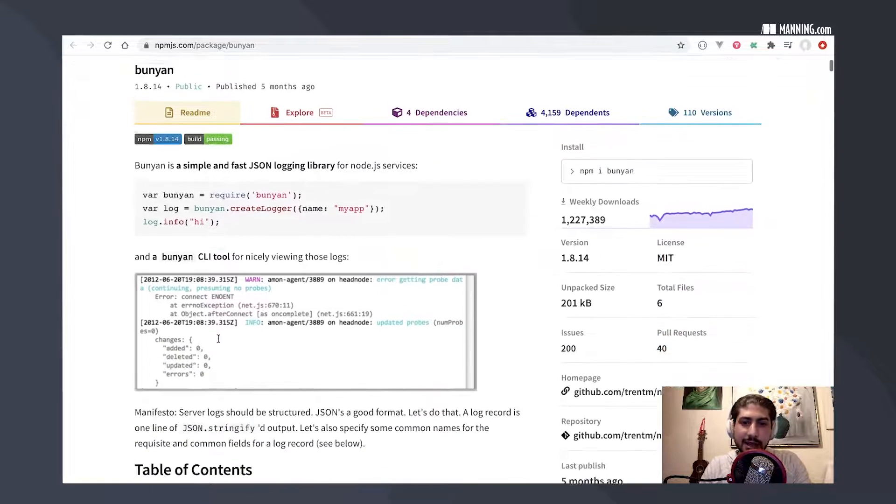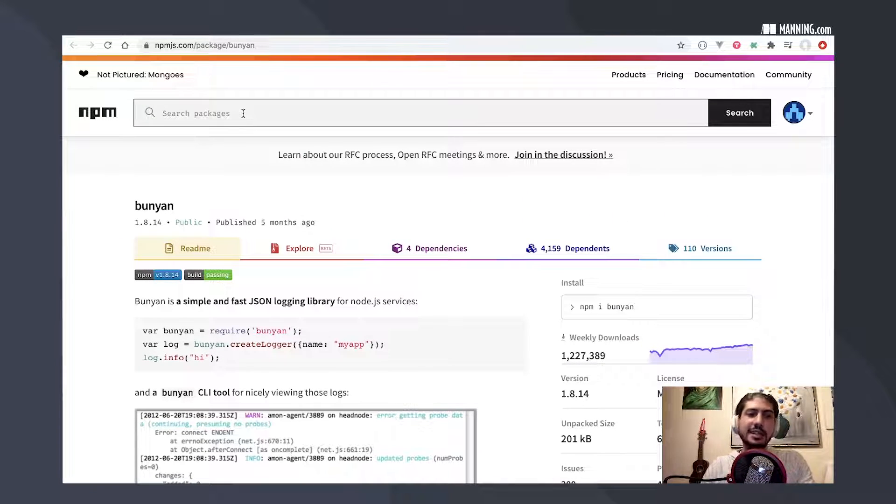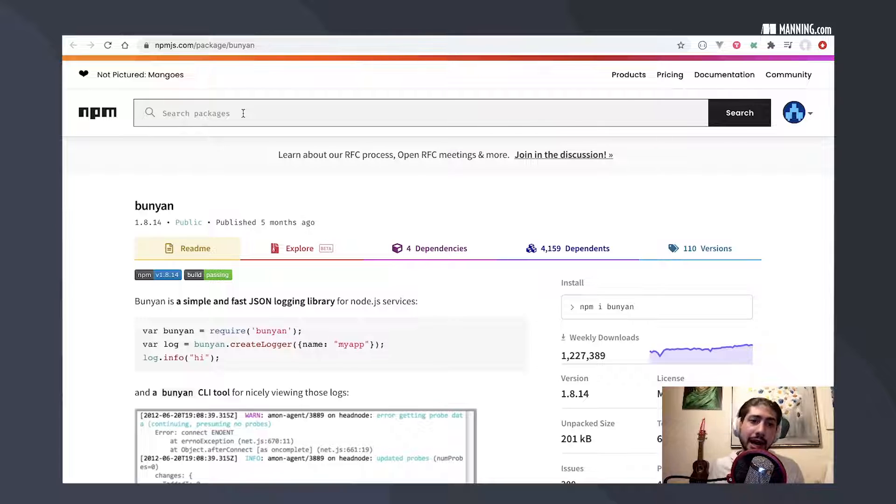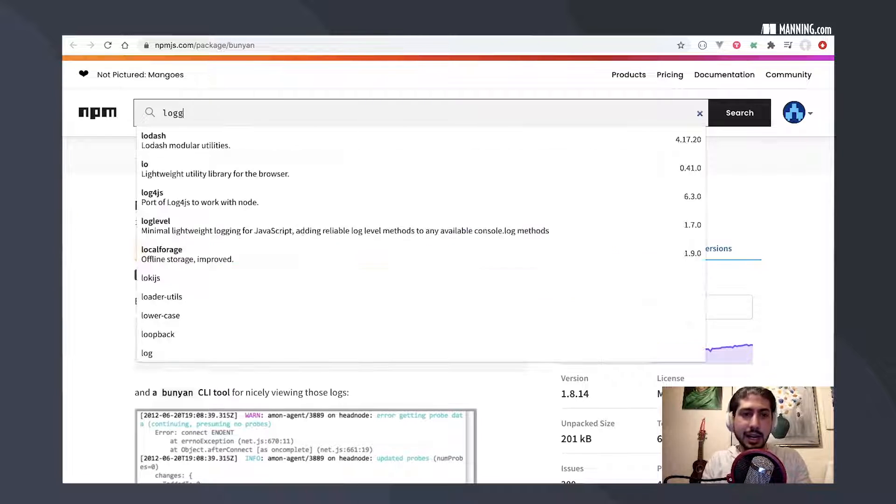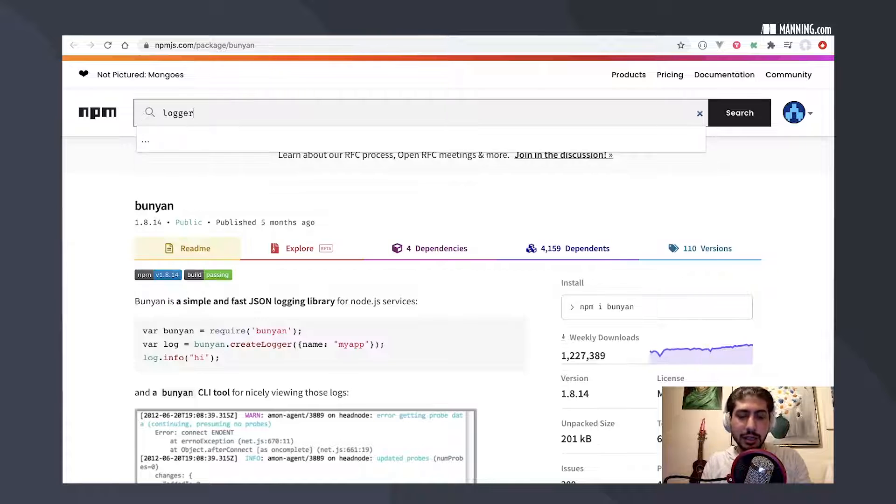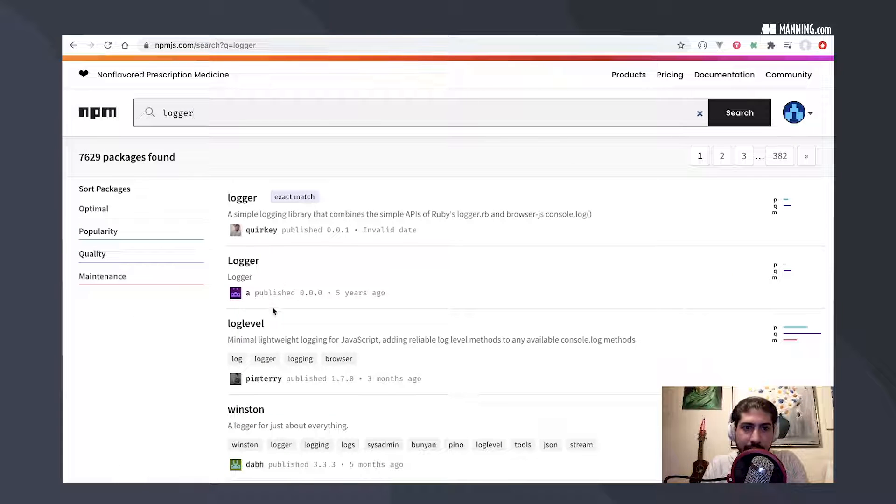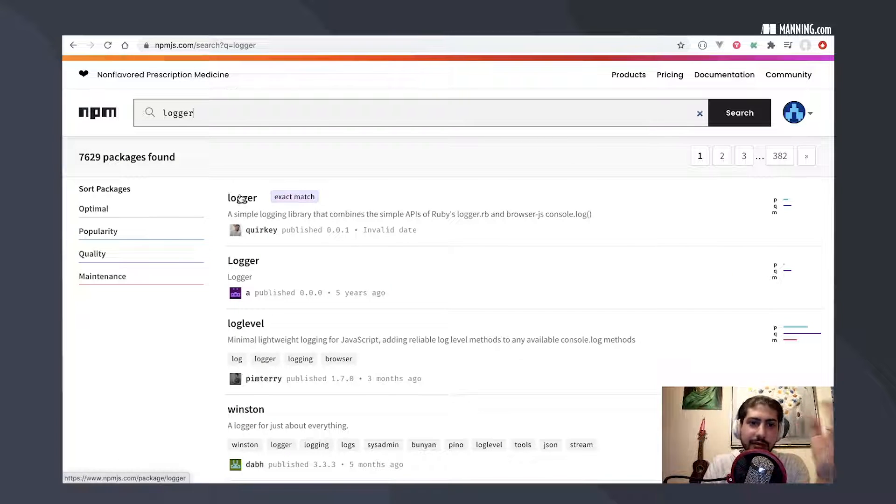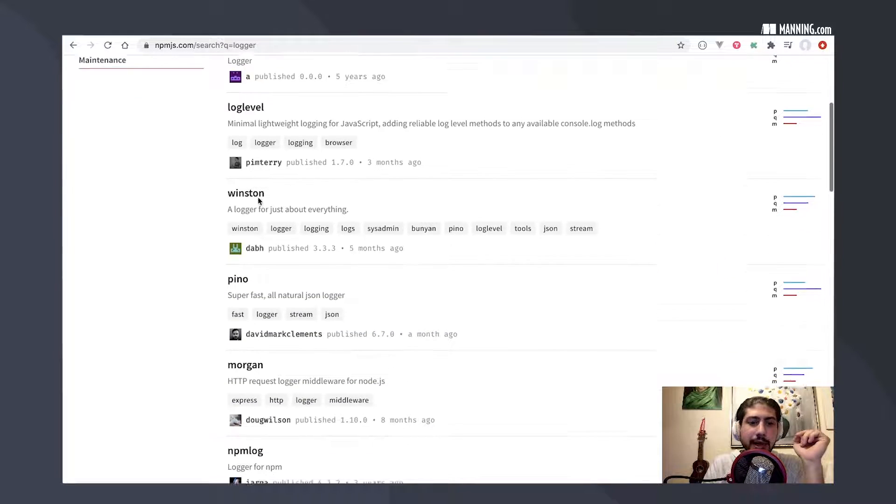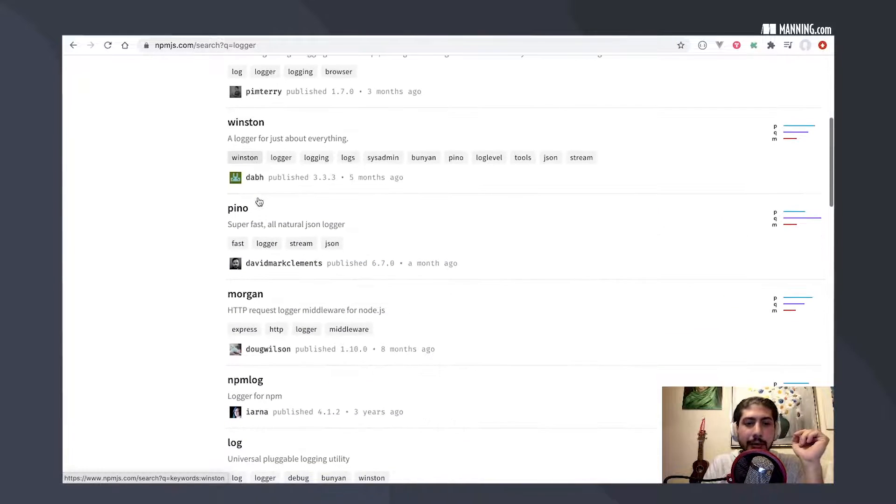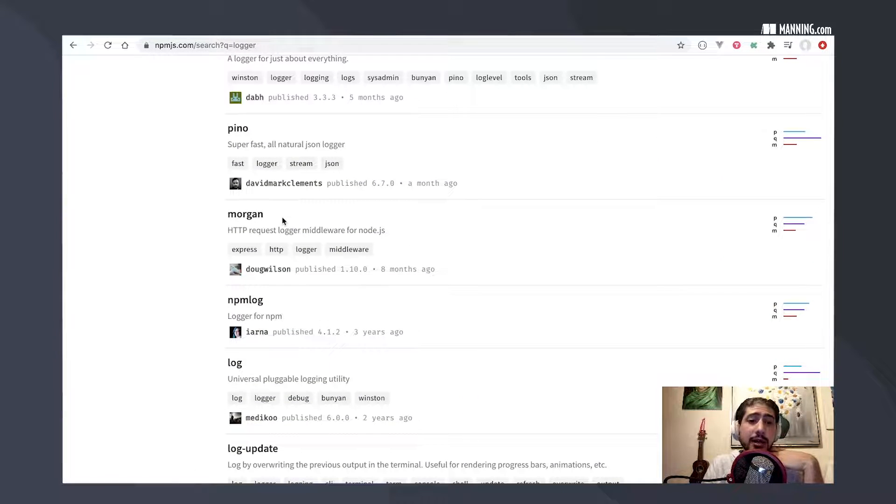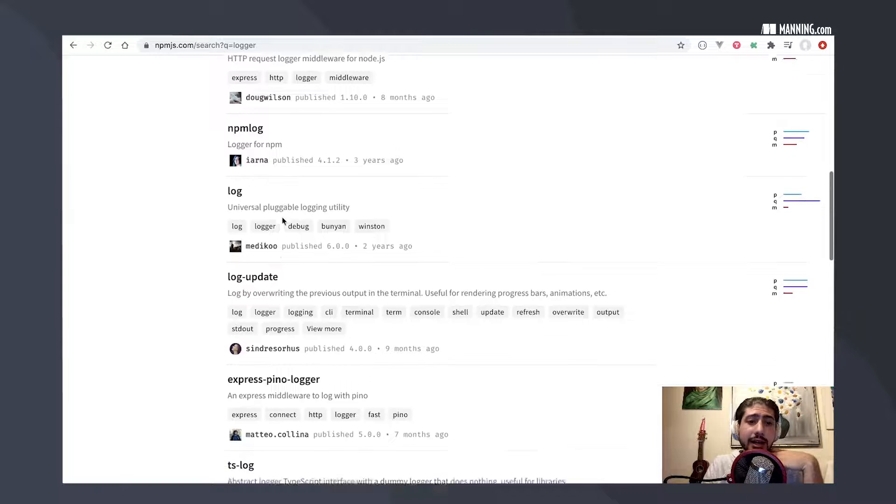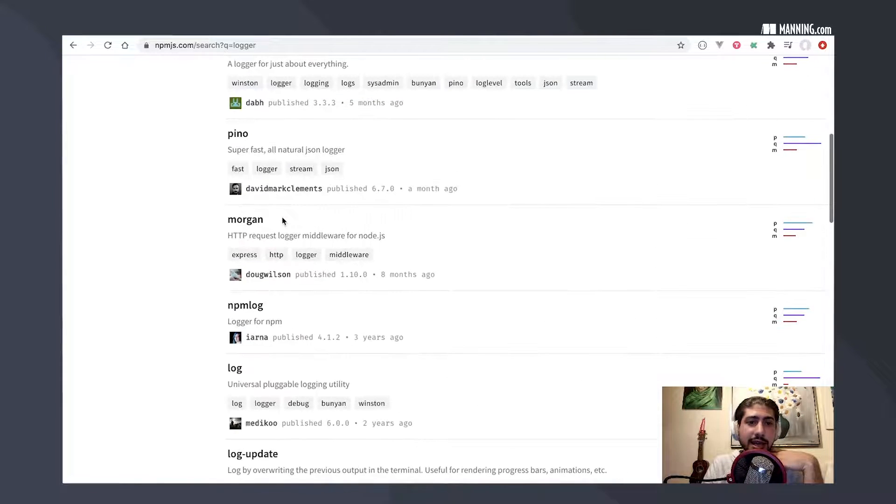And I just pulled one example up here, but you can actually search for any type of package by the type of package or the name of it. In this case, I actually found this by searching logger. And you can see we have an exact match of somebody's logger package, but we also see ones like morgan, which is really popular. And then I clicked on bunyan just a second ago, but let's take a look at morgan.